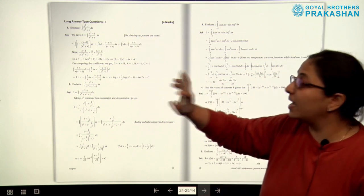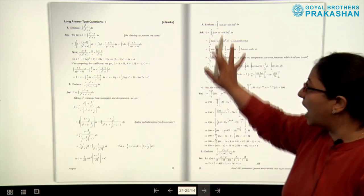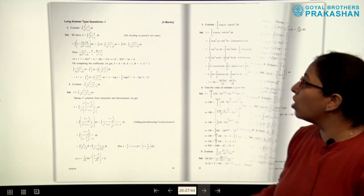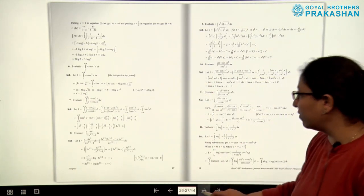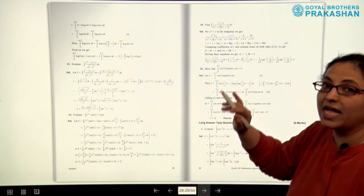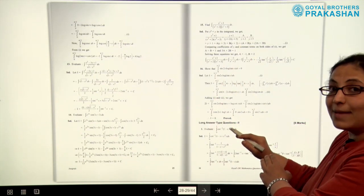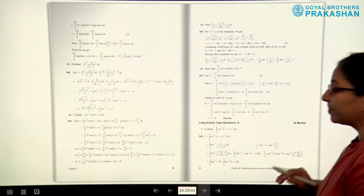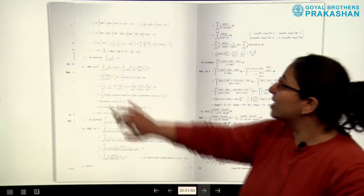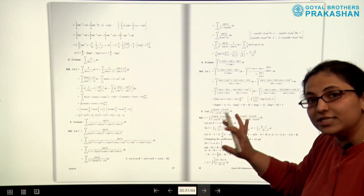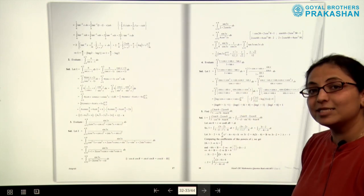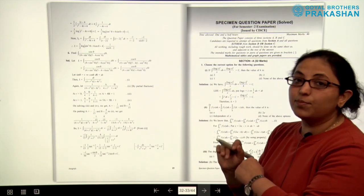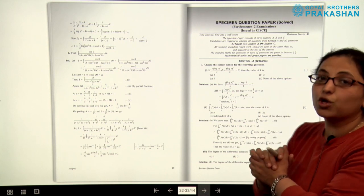After the short answer type, we have long answer type questions part one, which are for four marks each. Again, all solutions are provided. After that, we come to long answer type questions part two, which are for six marks each. Again, the solutions are provided for all long answer type questions.